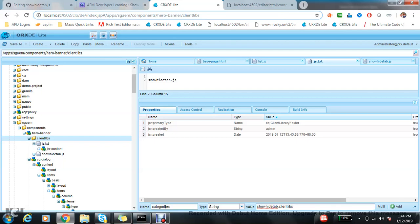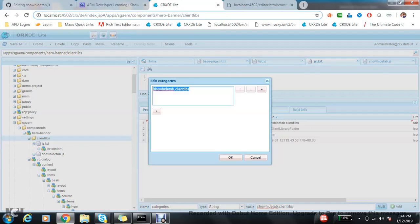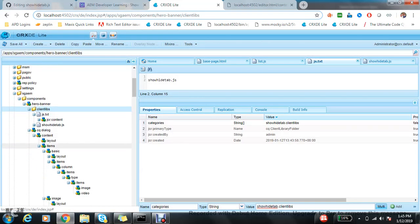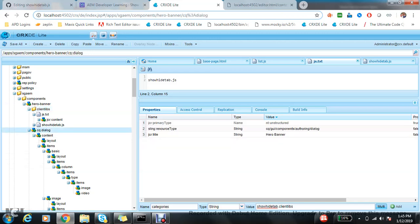Now with whichever dialog I want to load this JS, I need to add one property: extra client libs, and I can add this custom name.